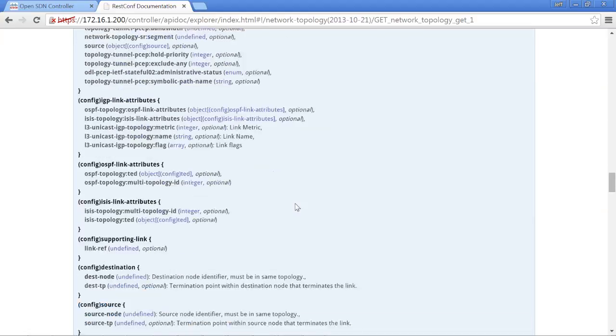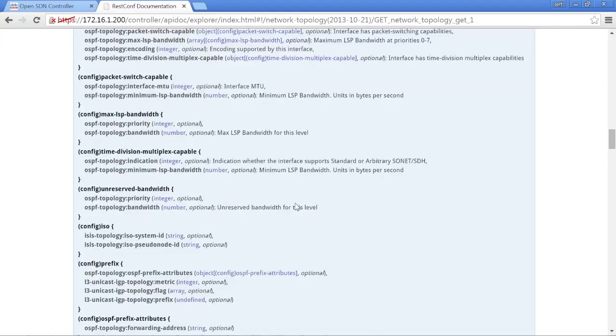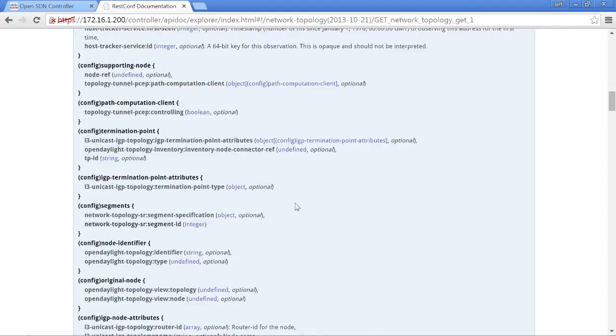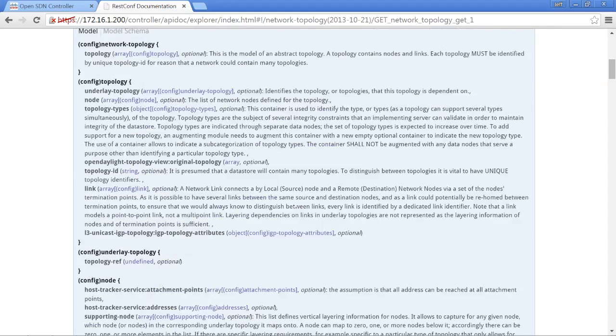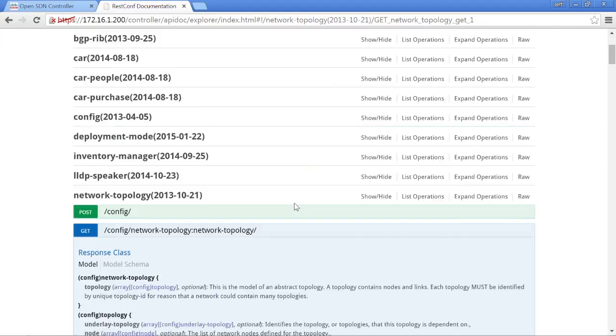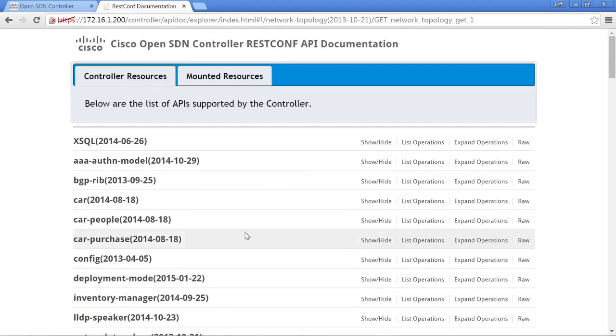You certainly don't have to. There's lots of different ways working with the OpenSDN controller that you can do things. But you can certainly use this if you're having some questions and you're needing an answer on how a specific REST conf call would work or how a specific API would work.